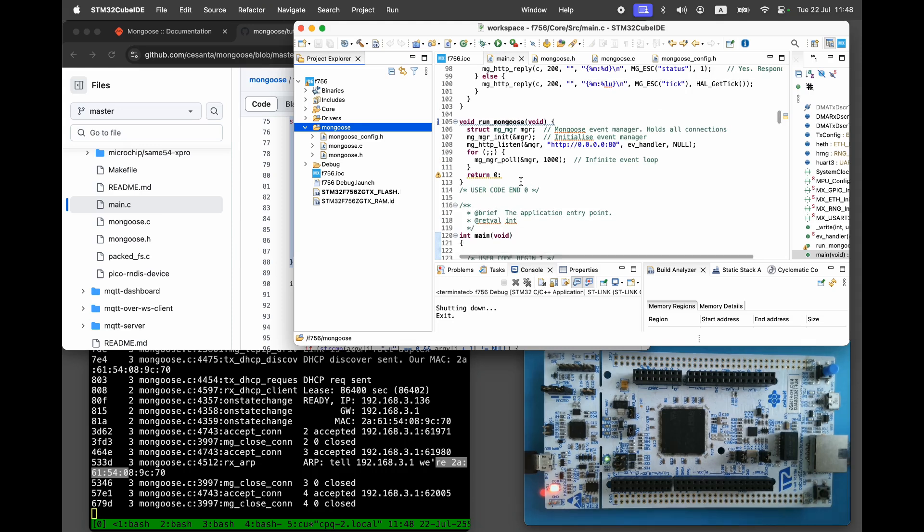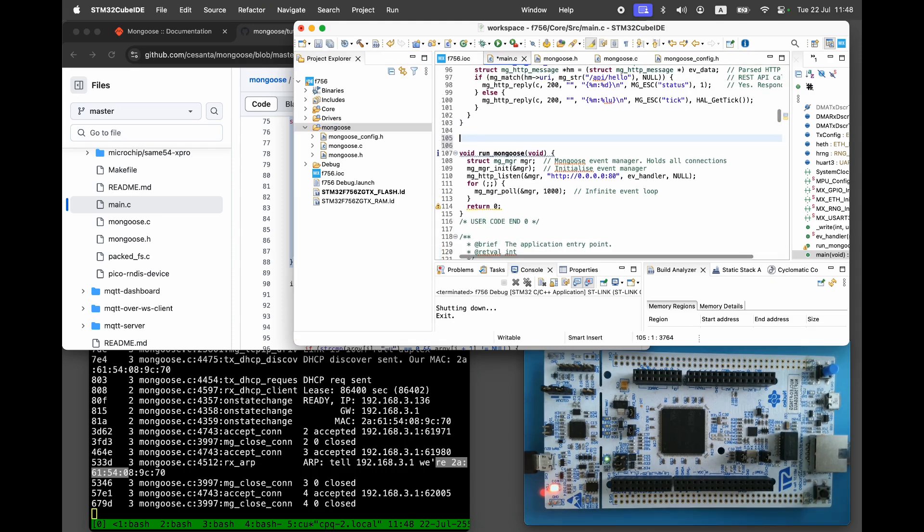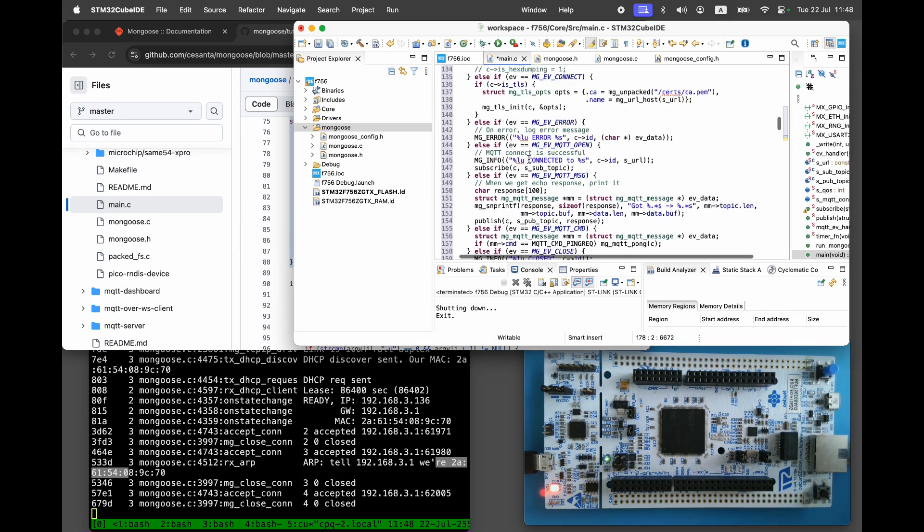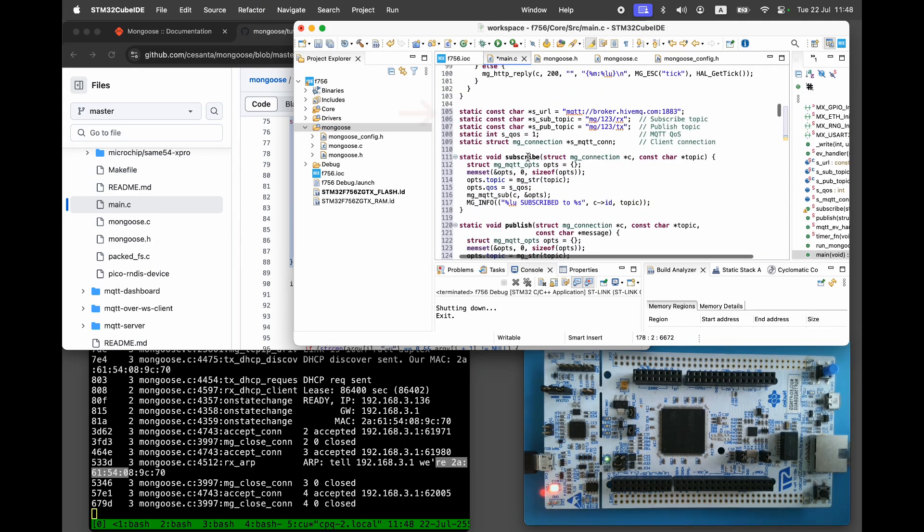Let's review it quickly. There are several variables. The MQTT server address, the publish and subscribe topics, and the MQTT connection itself.